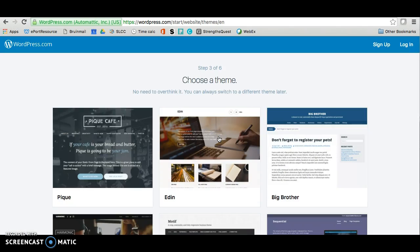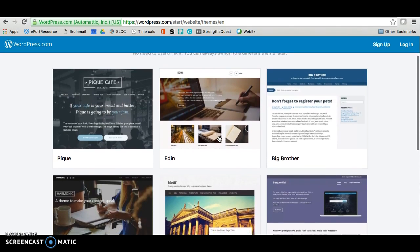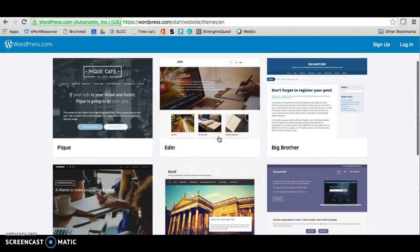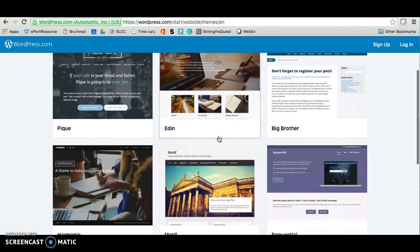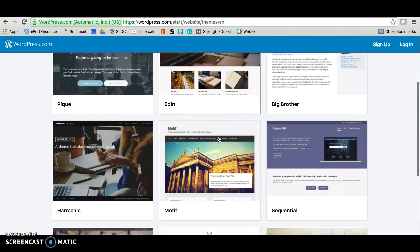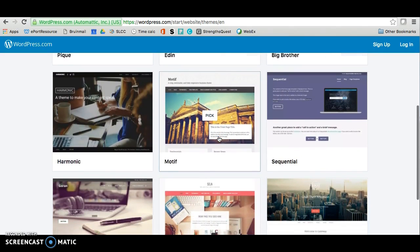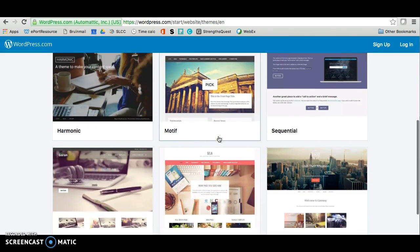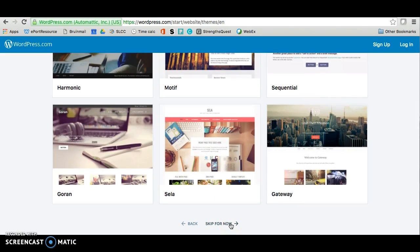The third step is going to ask you to choose a theme, which is basically the look of your site. However, I'm going to recommend that you scroll to the bottom of the page for now and choose Skip for now so we can get everything set up first. Then at the end of the tutorials, I'll show you how to choose your theme.